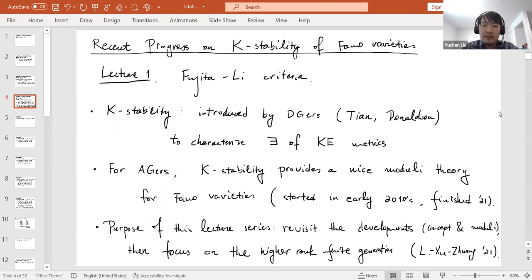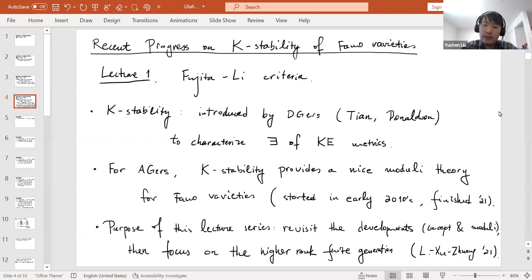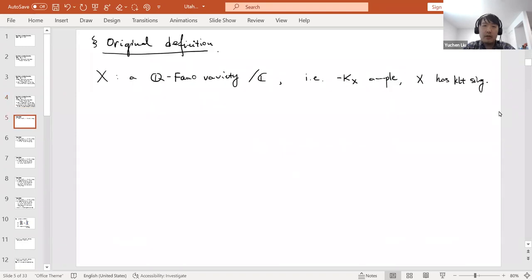The purpose of this lecture series has two parts. First, we will revisit the developments in the last decade, focusing on how the concept of K-stability evolved and how the moduli space of K-polystable Fano varieties is constructed step by step. Then in the last two lectures, we will focus on the higher rank finite generation conjecture, which is now a theorem proved earlier this year.